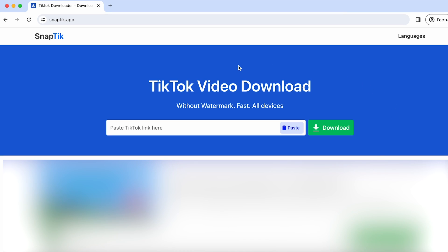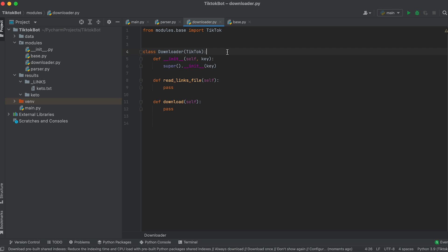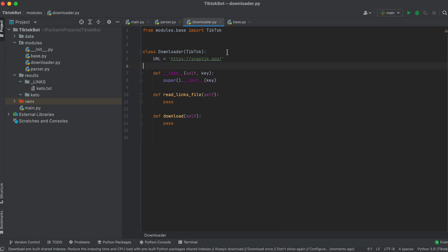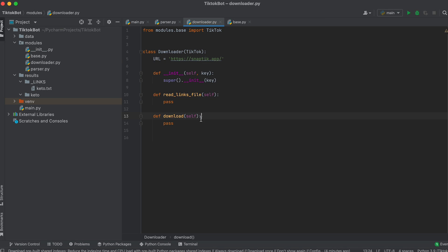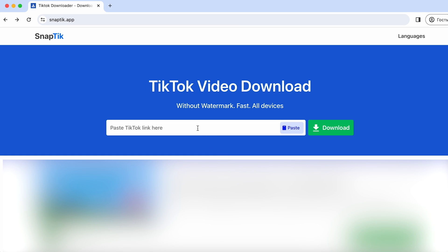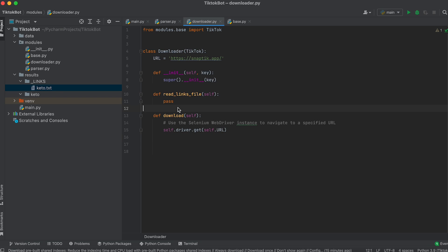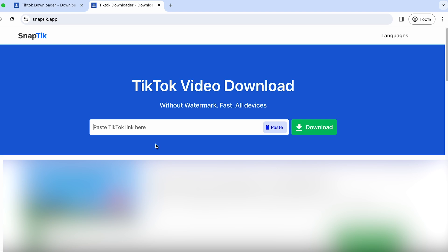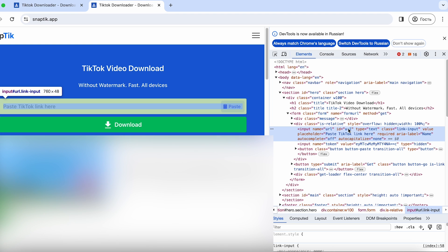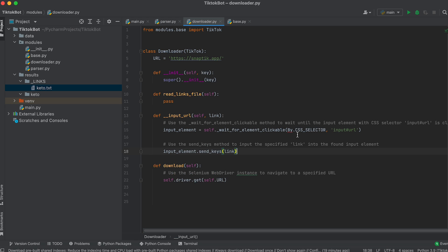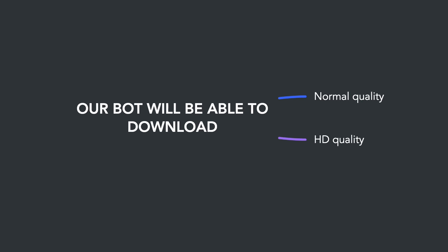To download videos from TikTok we will use the SnapTik service. Let's move on to the Downloader class and create a class attribute assigning it the website address. Now let's start implementing the download method. First we need to open the page. Let's go to the website and see what we need to do: to get the download links we need to enter the link in the field and click the button. Let's write a private method for this.